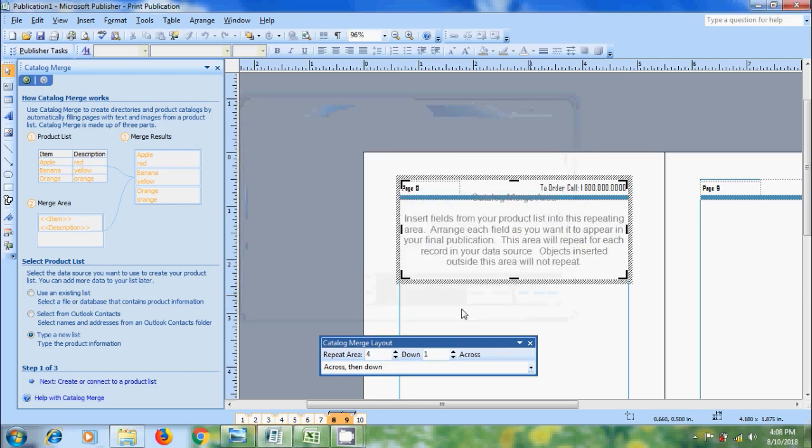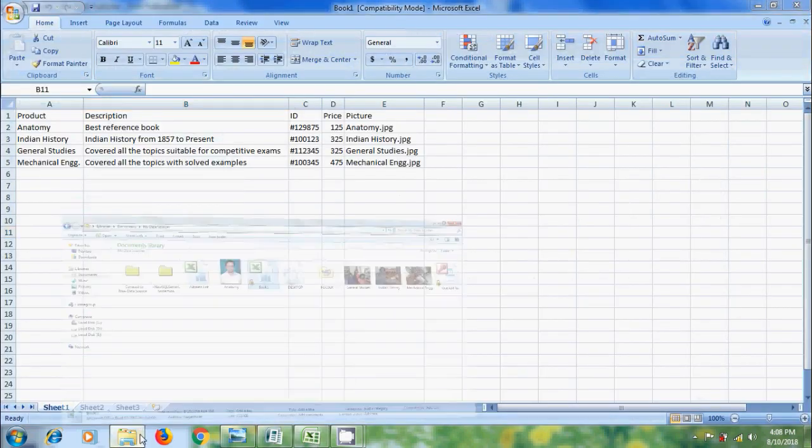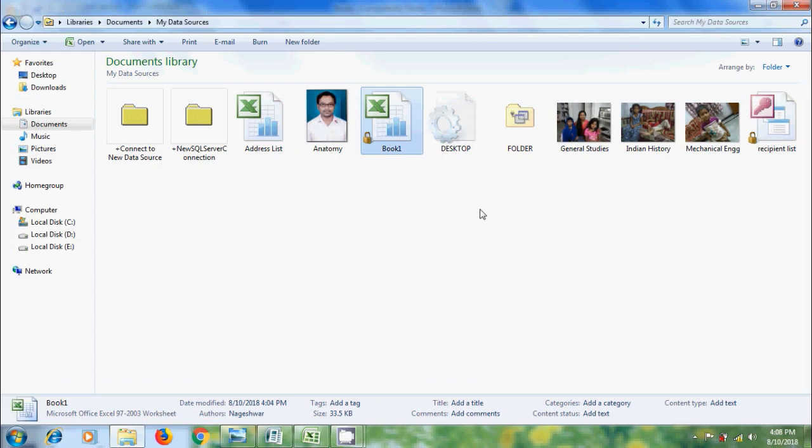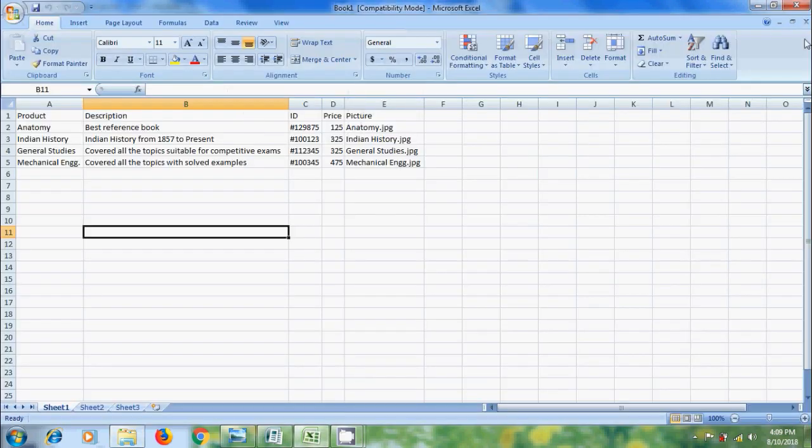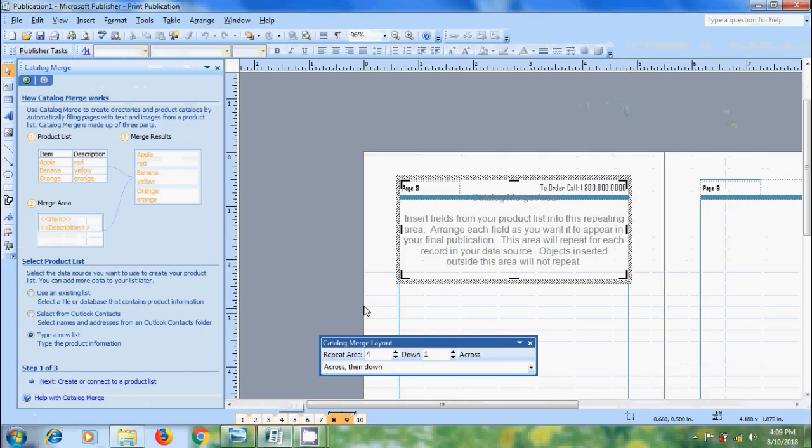But already, I have created a data source on excel sheet and copied into the data sources folder. Also, I copied the product images. Close the product list and come to publication.